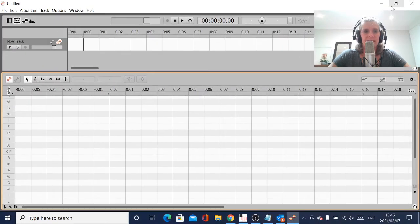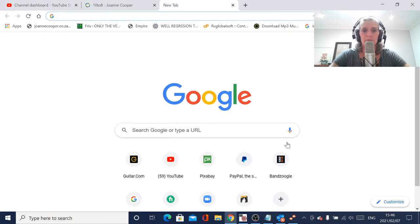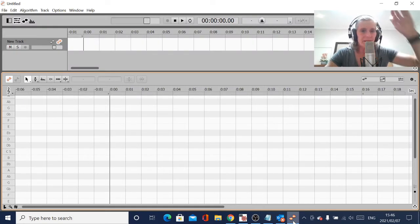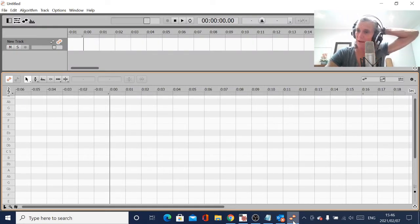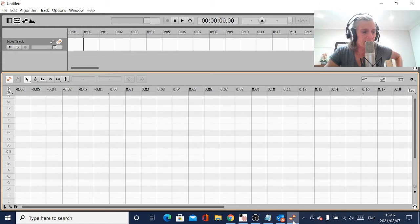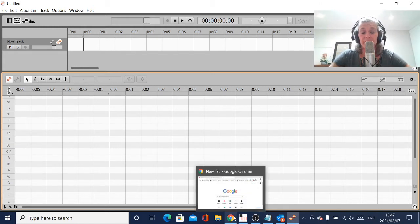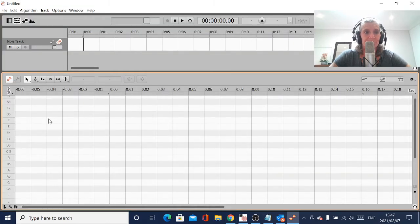So this is Melodyne. I'm going to be running a workshop on Melodyne very shortly, so make sure you sign up on my website for my newsletters and I will send invitations. I'm going to be running a tutorial on Melodyne in the next three weeks.